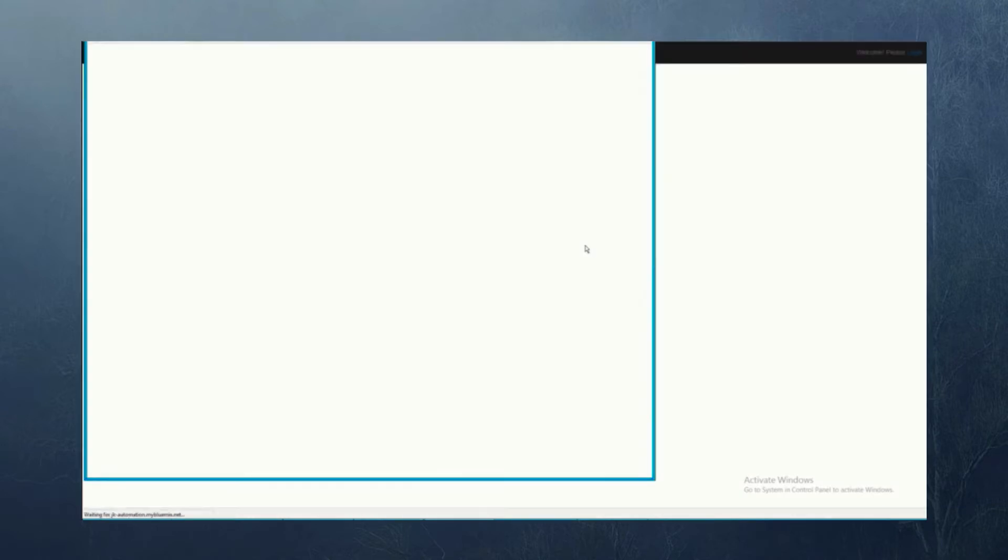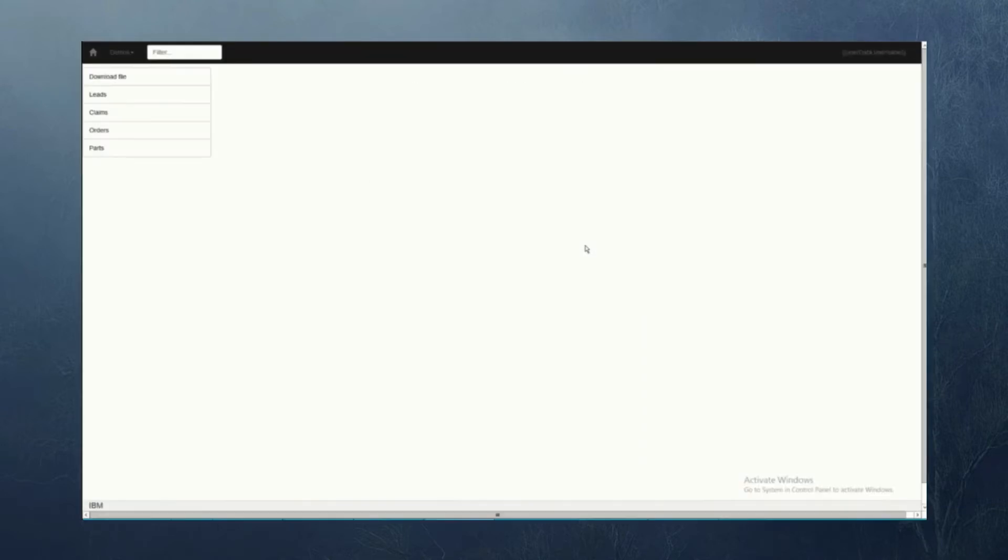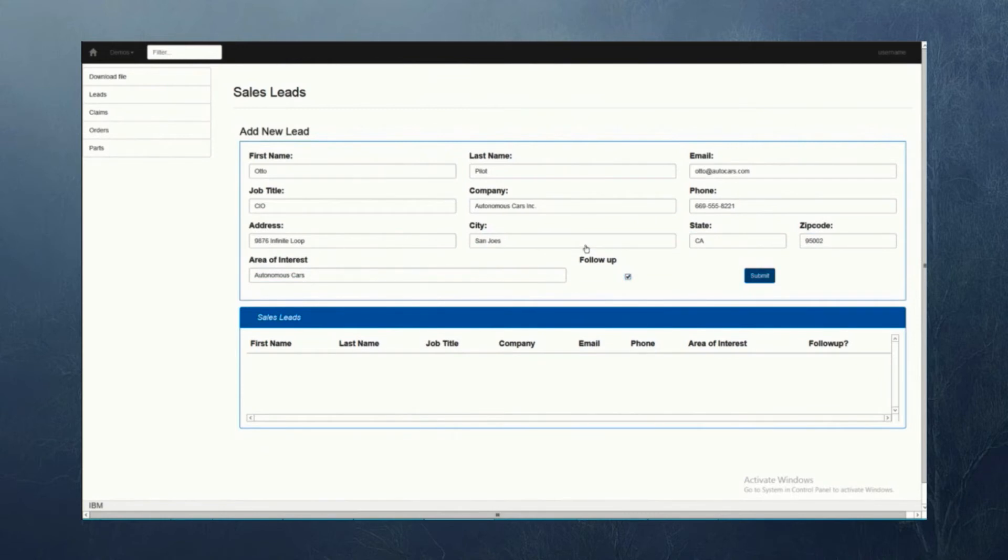Now we can watch as each bot logs into the system and begins to copy and paste information into the customer relationship management system.